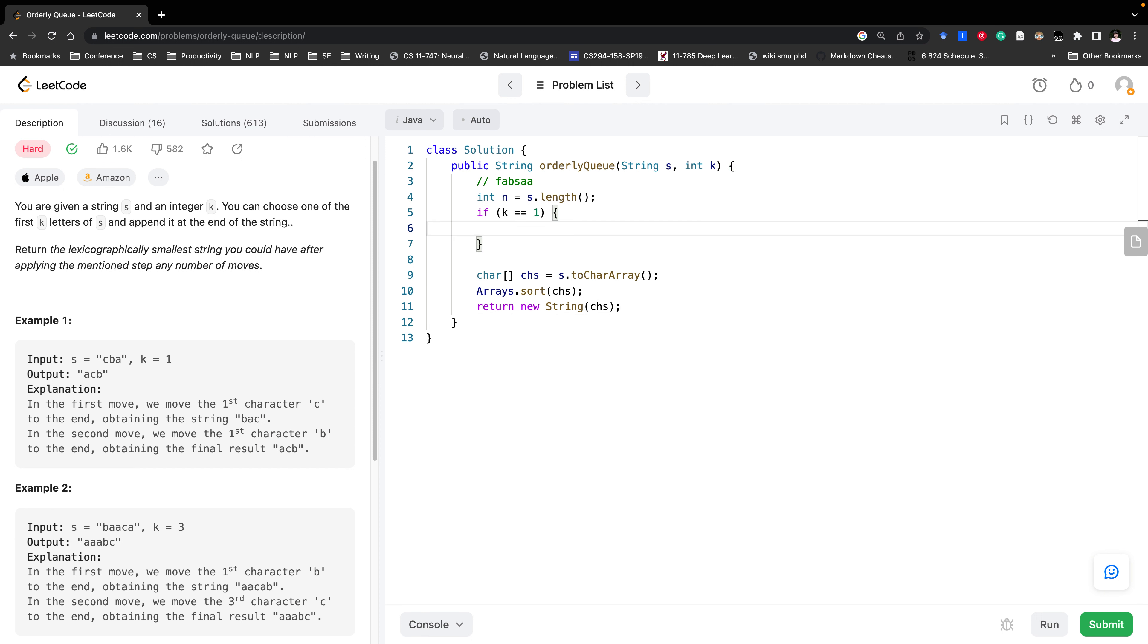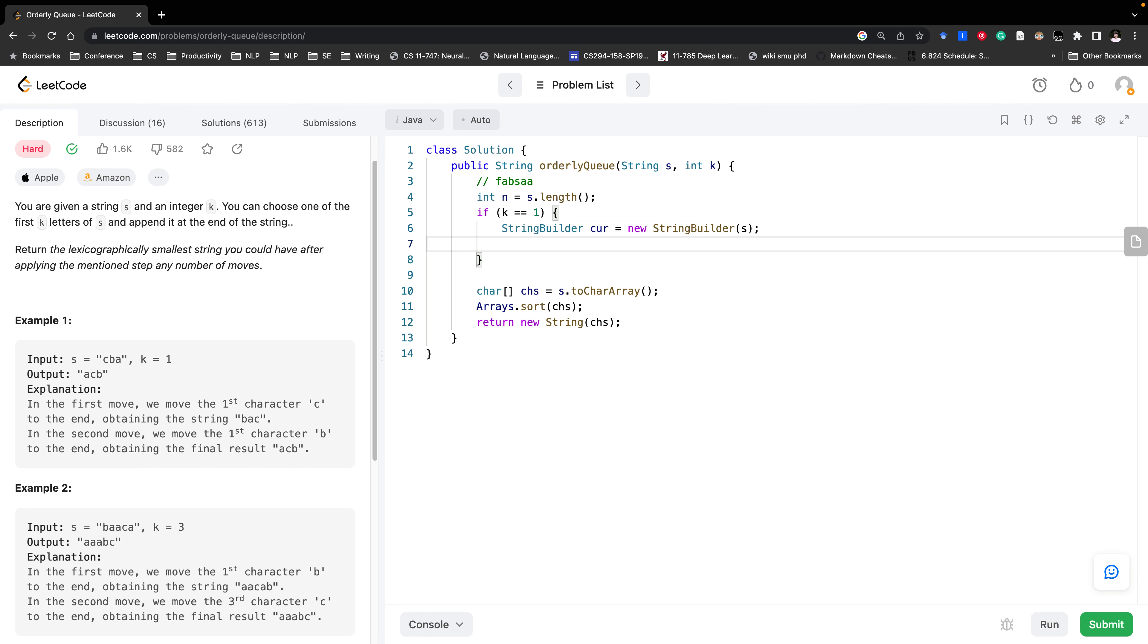But when k equal to one as I mentioned we need to try to accumulate this whole process. So since we need to delete the chart and also append the chart. So we need the string builder. So it would be new string builder. That would be s. And also